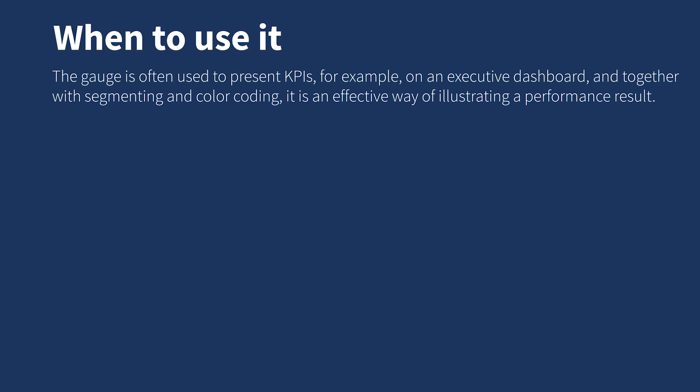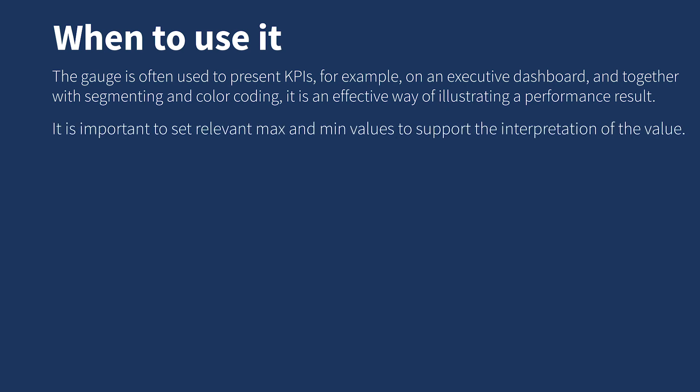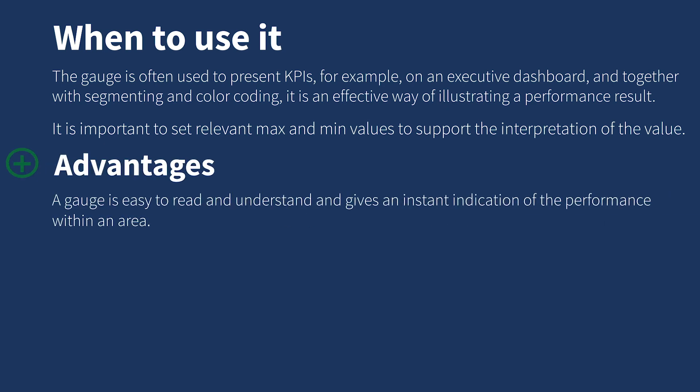It is important to set relevant maximum and minimum values to support the interpretation of the value. A gauge is easy to read and understand, and it gives an instant indication of the performance within an area.